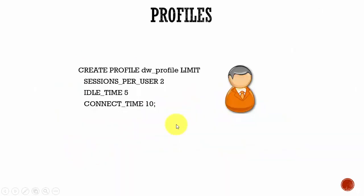And now let's see how we can create a profile. CREATE PROFILE, profile name, and we can mention all the parameters we want.